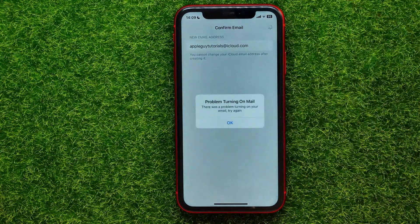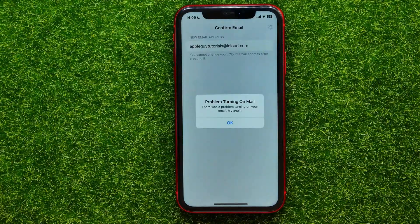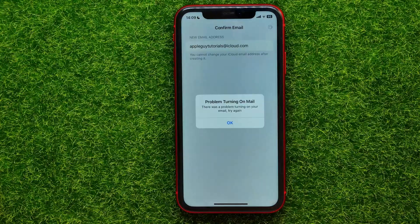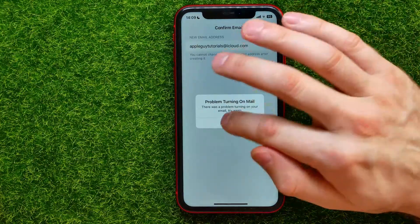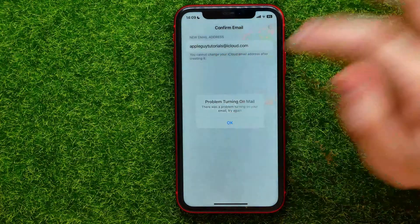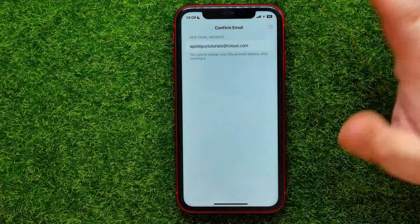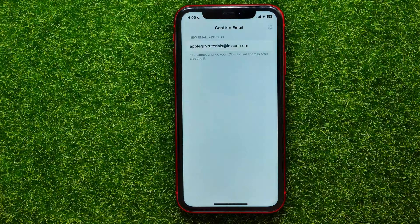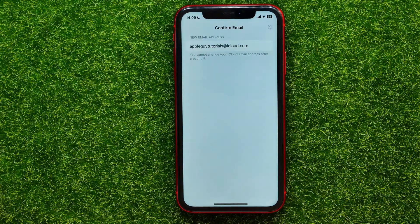Now tap on Done, and at that step it may say that there was a problem turning on your email — try again. So you can just hit OK and then wait for some time until it will allow you to create that email address.